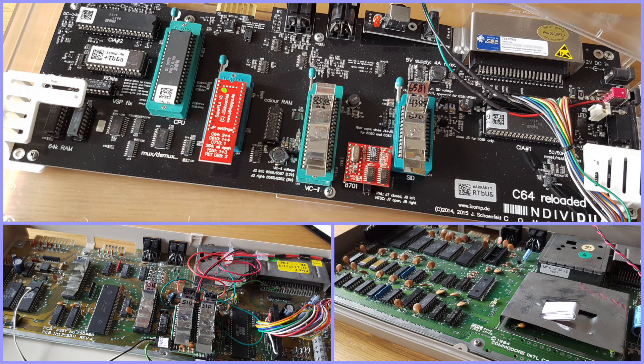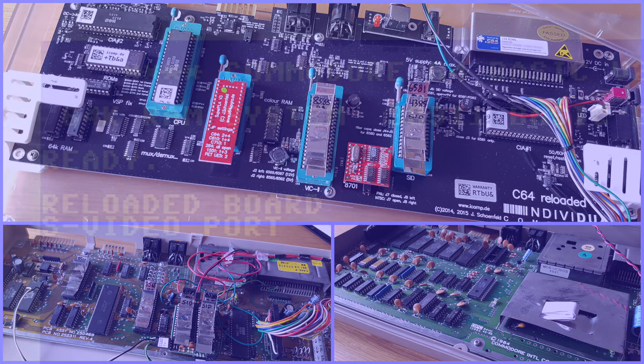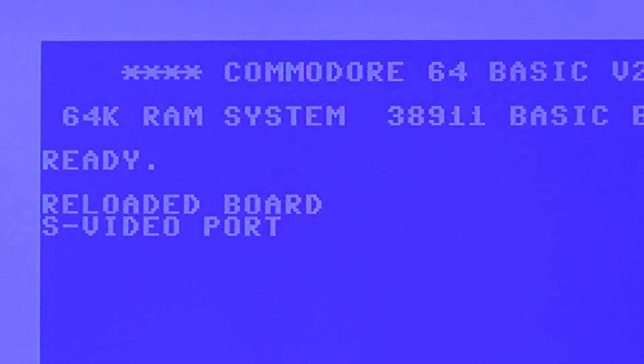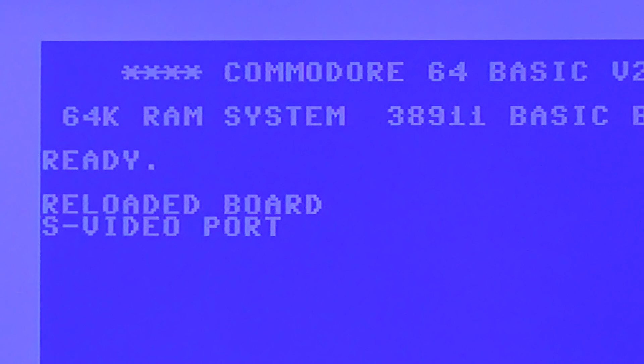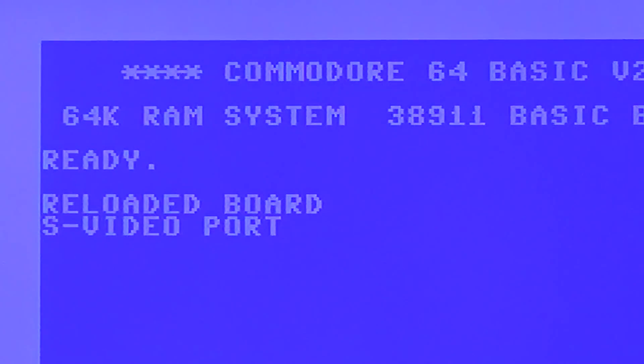Here I compare the reloaded board with two different C64 boards, a 250469 and a 250425. First up we have the reloaded board outputting picture from the S video board.